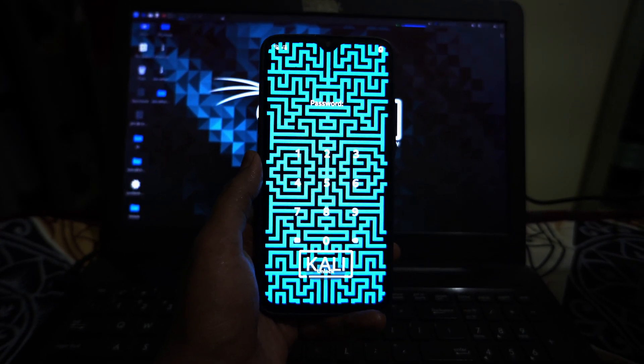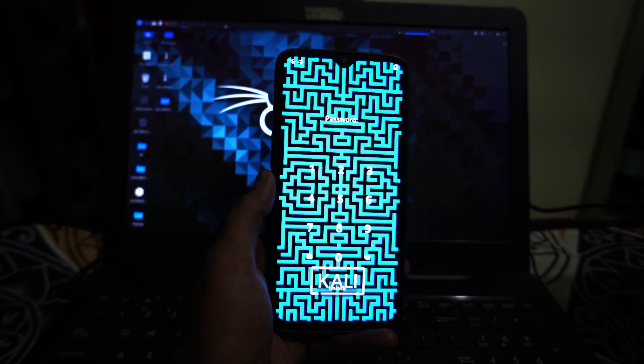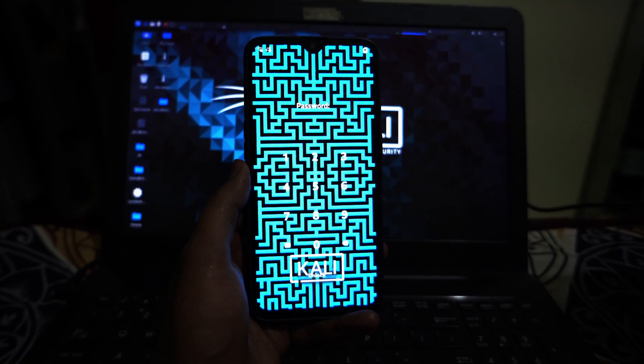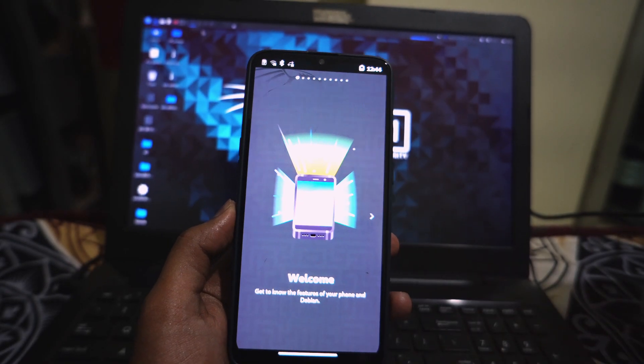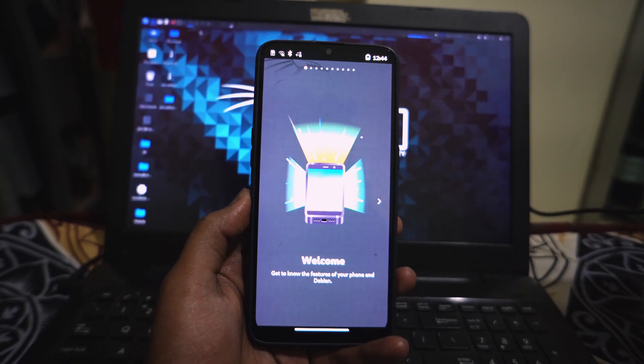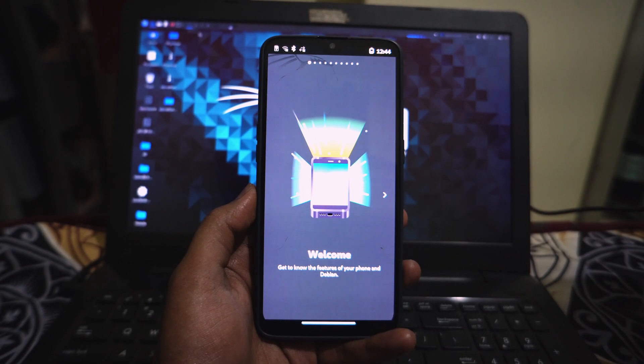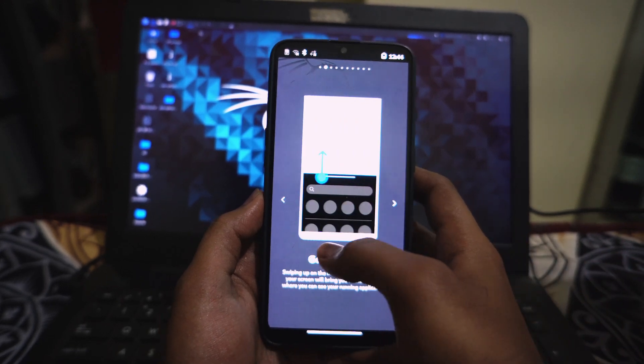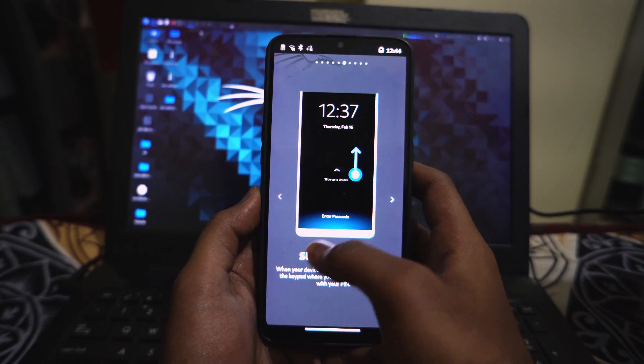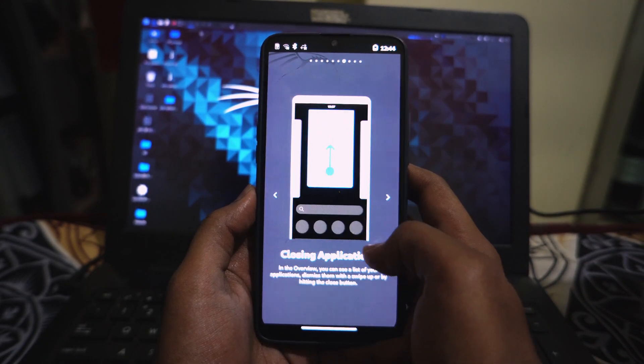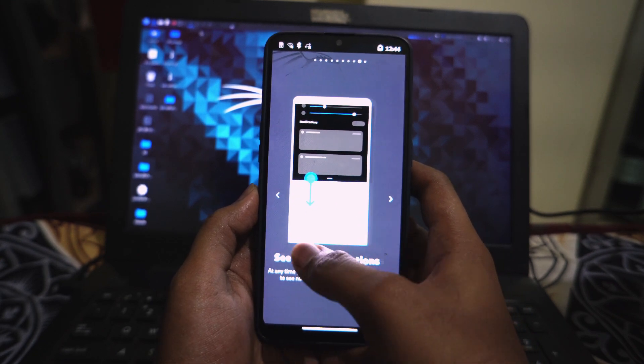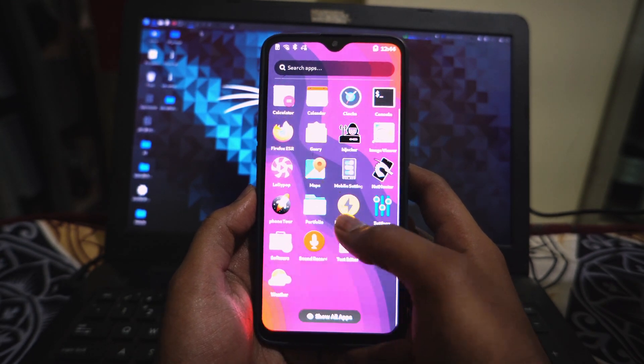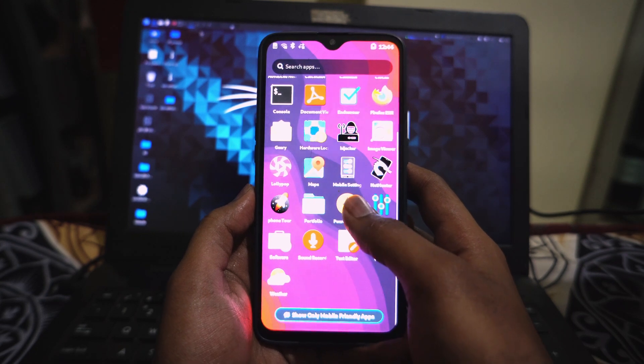Once it finishes, you will be greeted by the login screen. It's a full Linux login manager. The default password for the user is simply the numbers 1234. Type that in, hit enter, and you're in. You are now running a full desktop class Linux distribution natively on your smartphone. From here, you can open a terminal, run an update, or start exploring the tools.